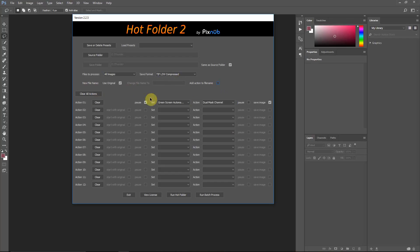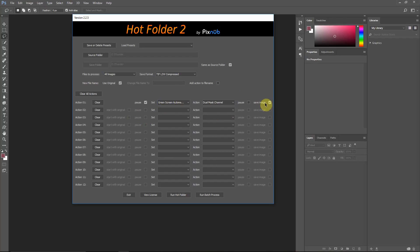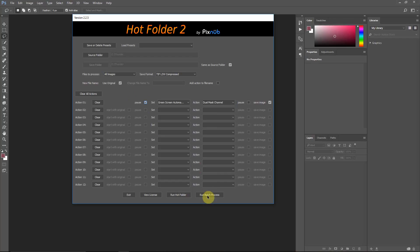I'm going to use the original name. Make sure this add to action file name is unchecked or else you'd be adding this name of the action to the end of the file name, which is helpful if you're doing different types of automation. But for this, we don't want it. Now, this really can only be done effectively with Hot Folder, as I mentioned, because we want to pause to select that lasso around the hair. And then we need our action to run and then to save. Now, I've already done this once, so it remembered my actions. But we've got the green screen automation here, the dual mask channel. And we're going to save that. And we're going to pause before that to lasso. And Photoshop's batch processors don't have a pause step to be able to do this. That's why Hot Folder is really the only way to do it. I'm just going to run this here.